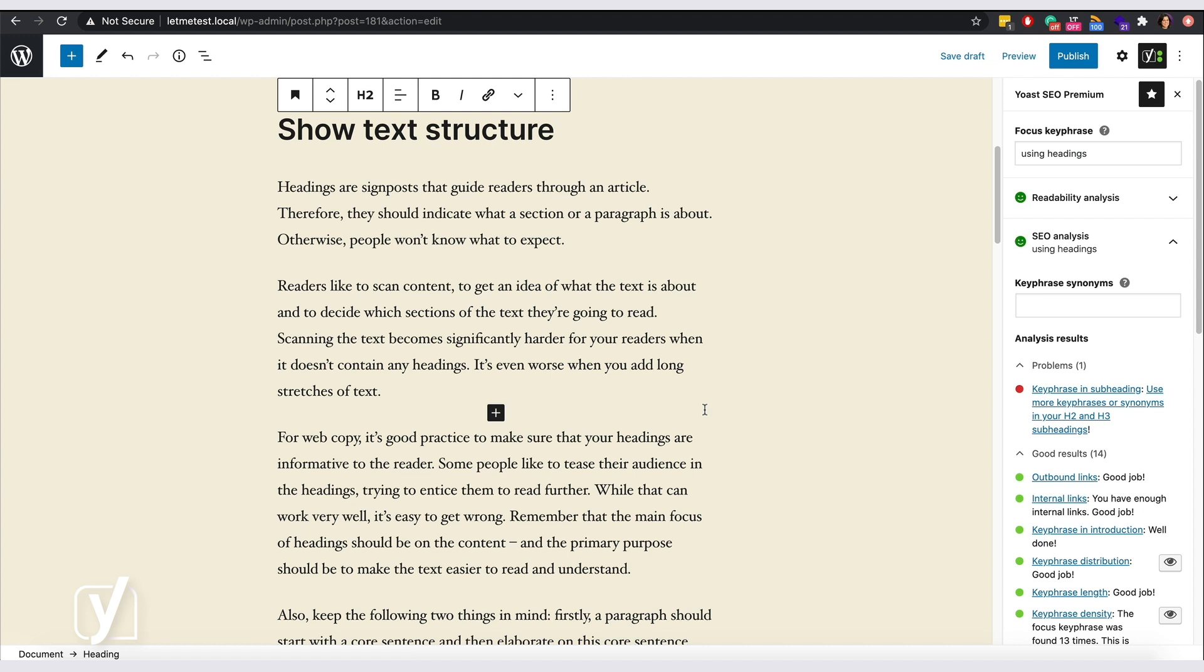In Yoast SEO Premium, we also check whether your subheadings contain the keyphrase synonyms. Now, let's add some keyphrases.